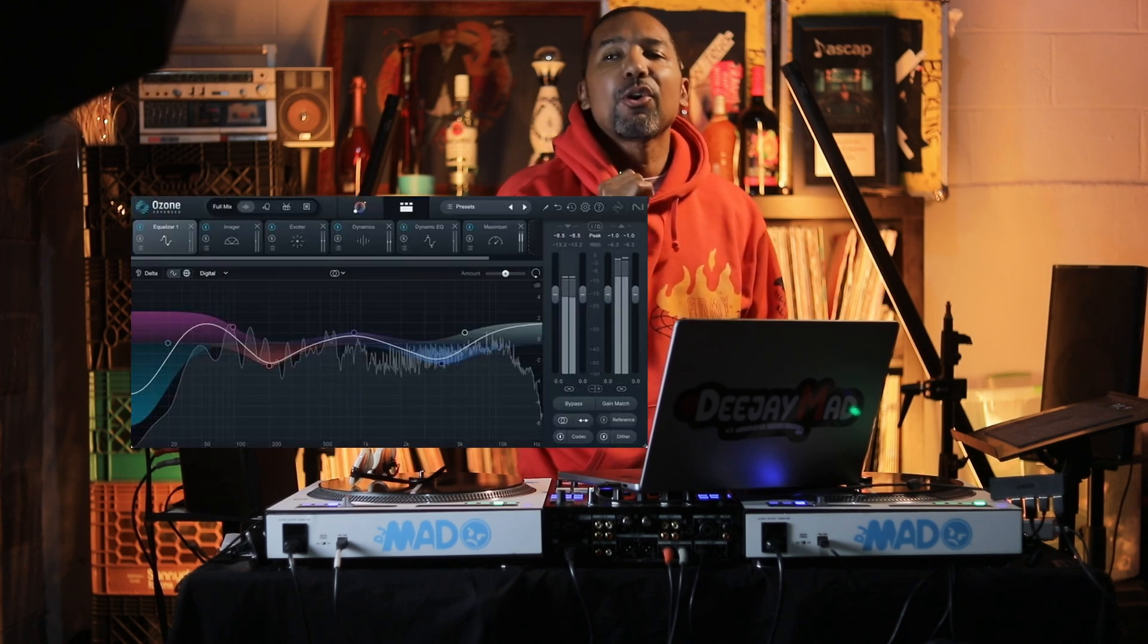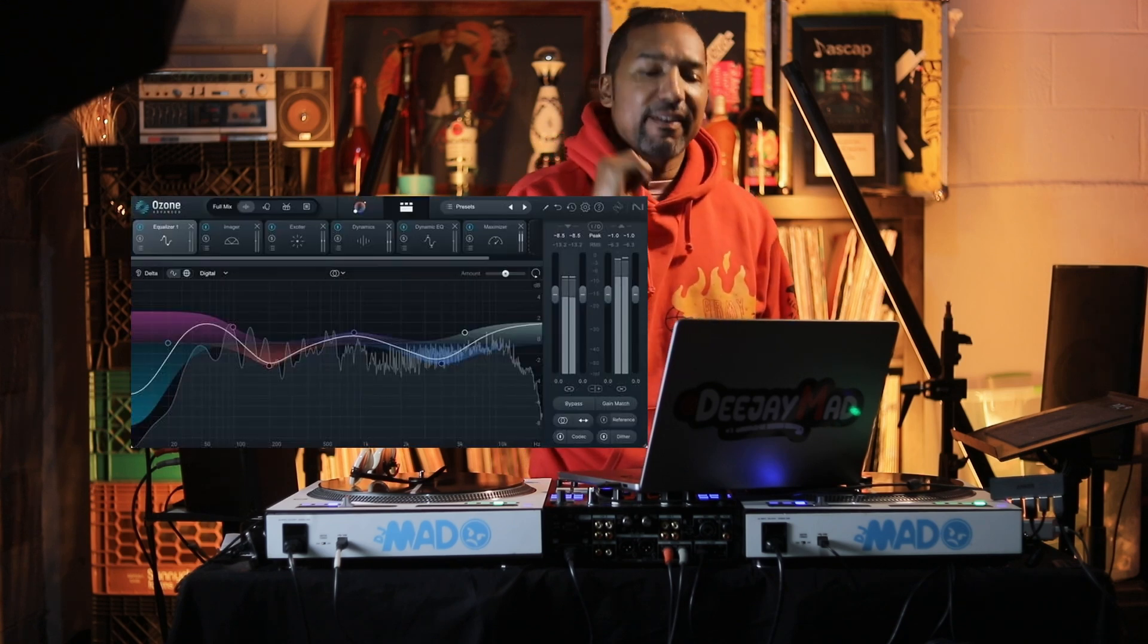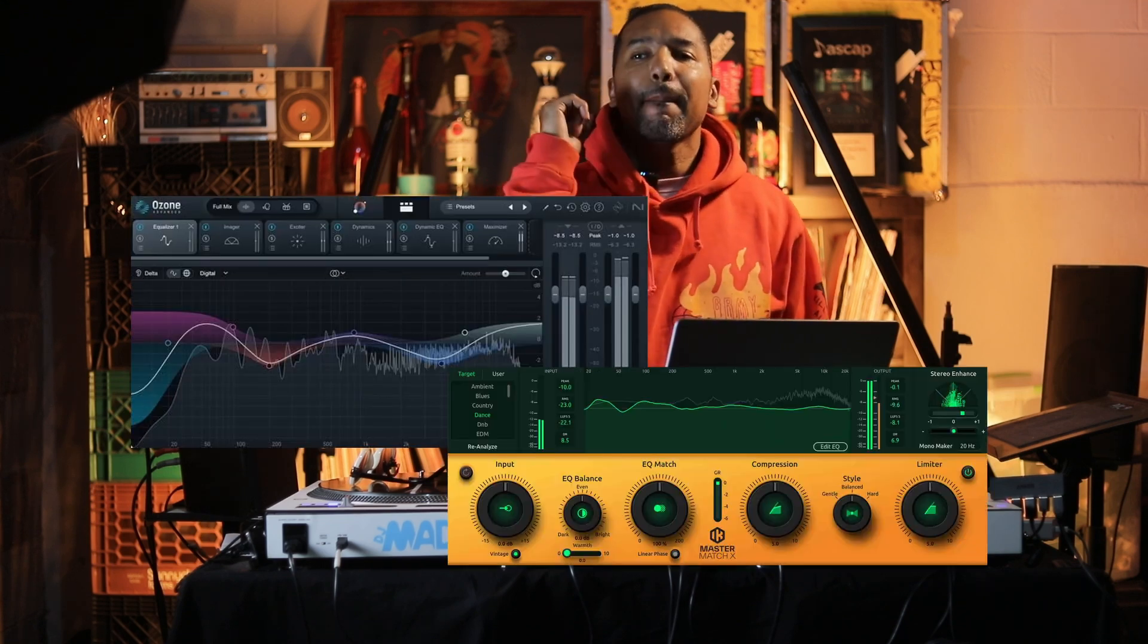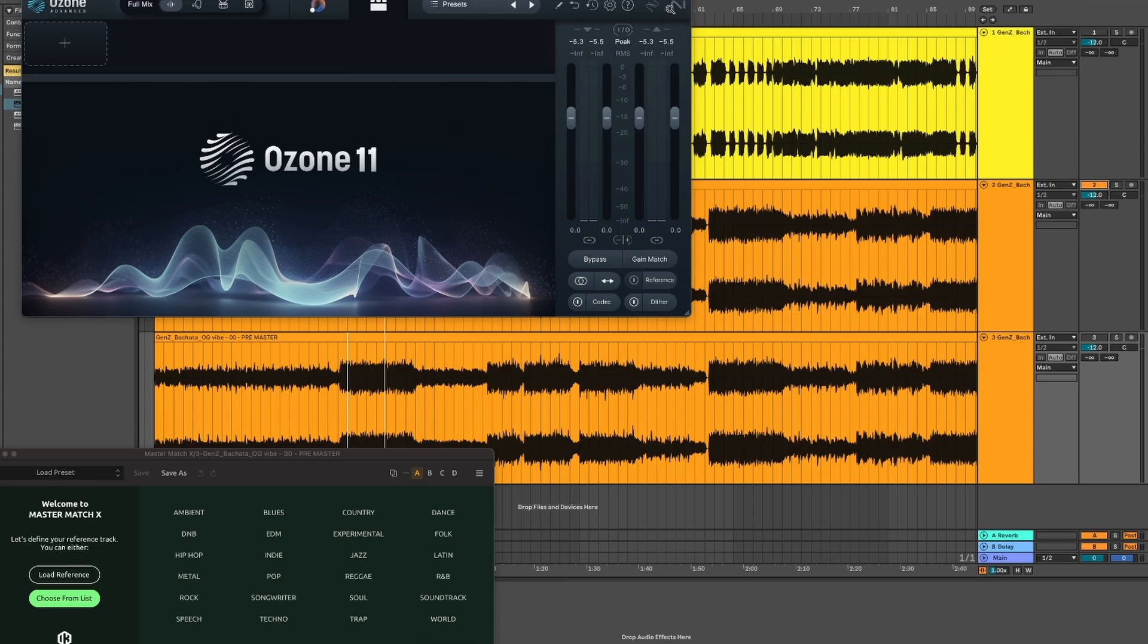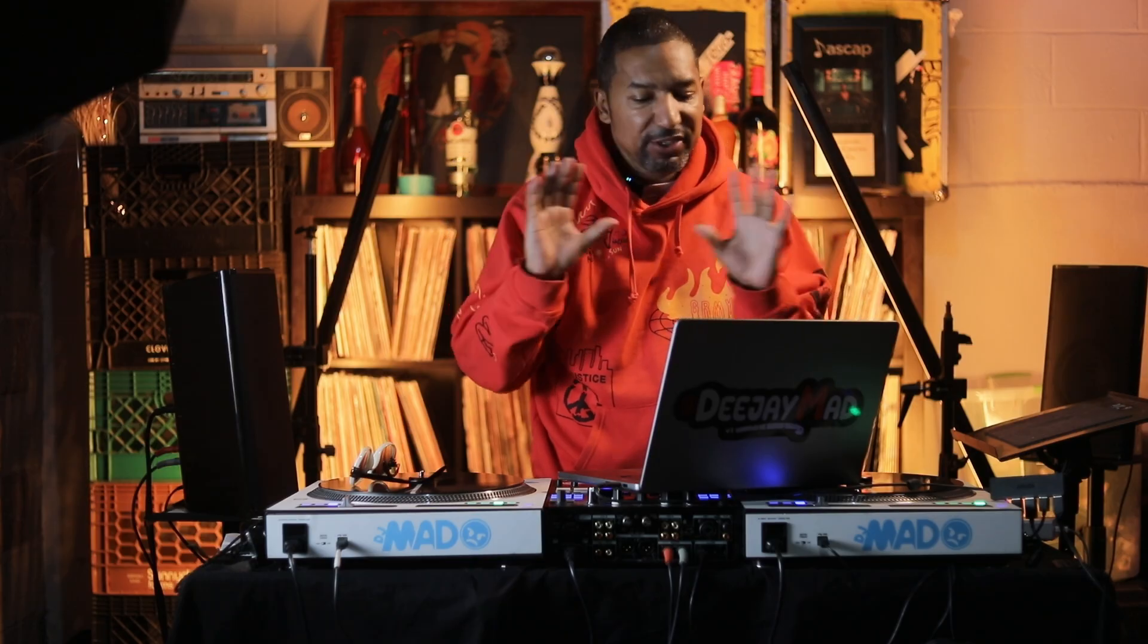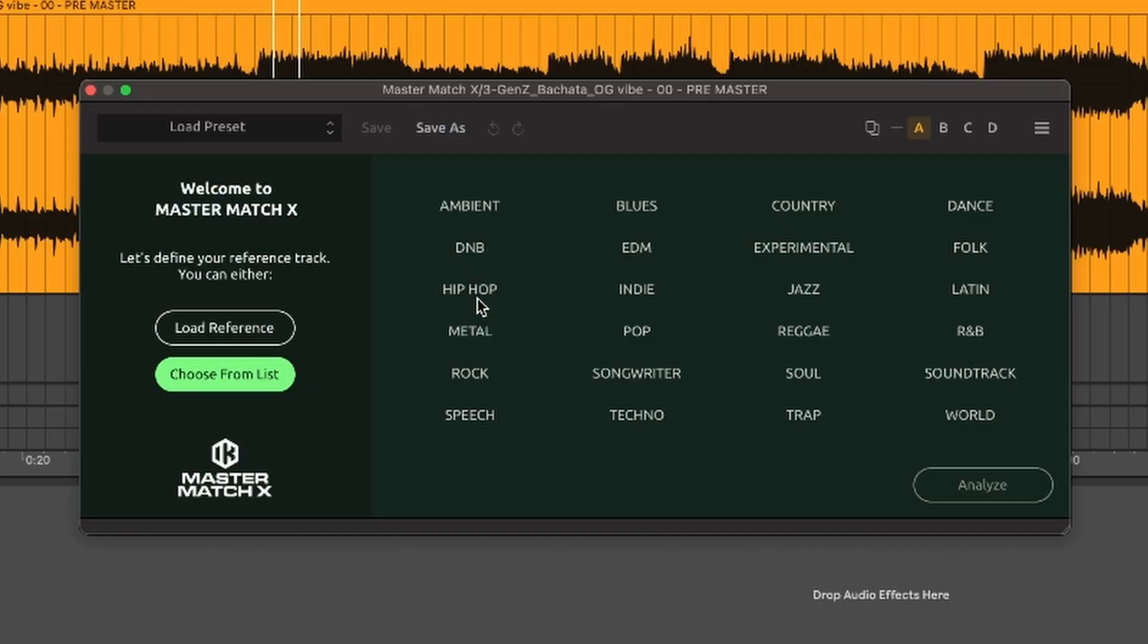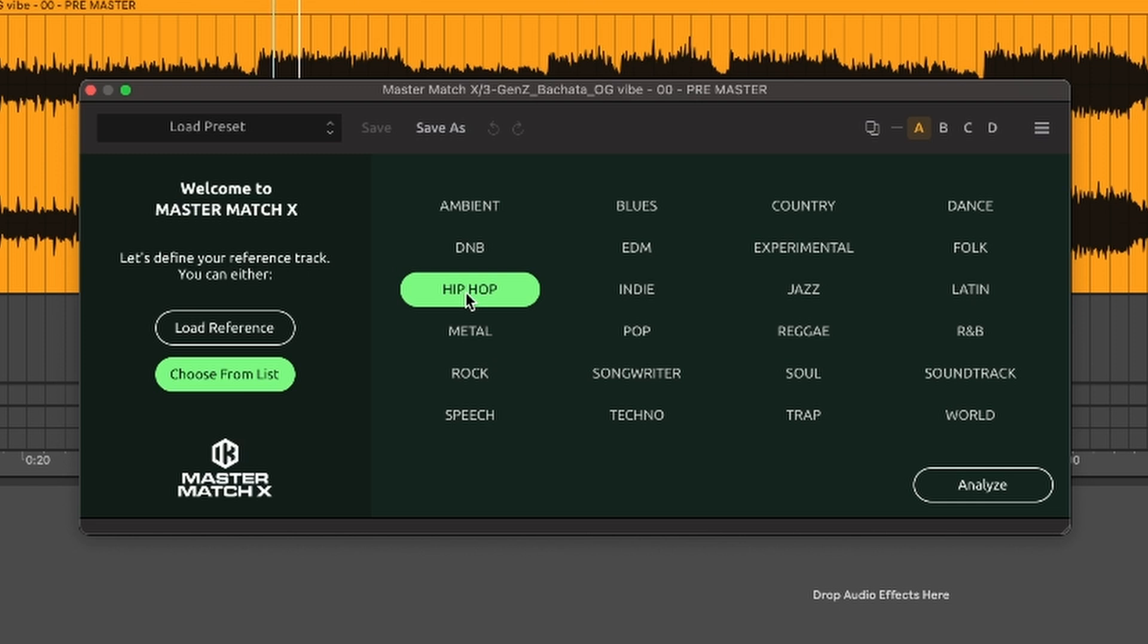So what we're going to do is we're going to test Ozone 11 versus Master Match, only AI, no reference or anything like that. So on this one, I'm going to select hip-hop because it's kind of like a hip-hop trap type, Jersey Club type of thing. And I'm going to hit Analyze.